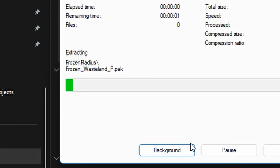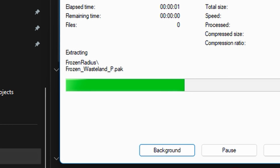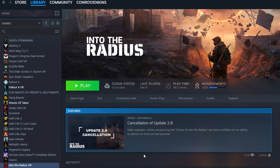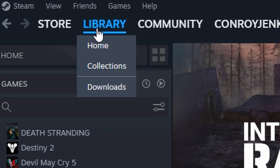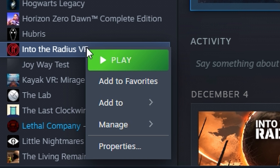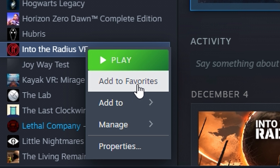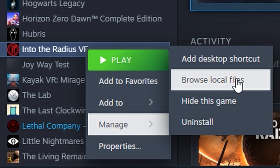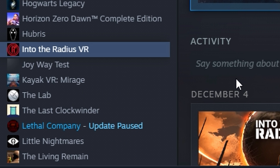Extract. Now go and head on over to Steam, go to your game library, find where Into the Radius is, left click Into the Radius, go to Manage, and then Browse Local Files.